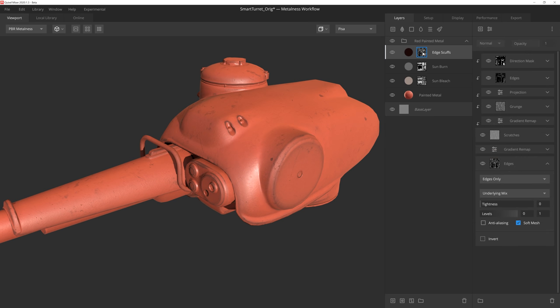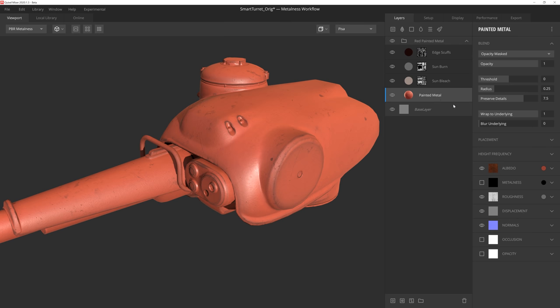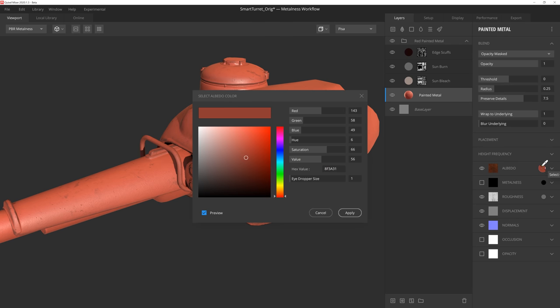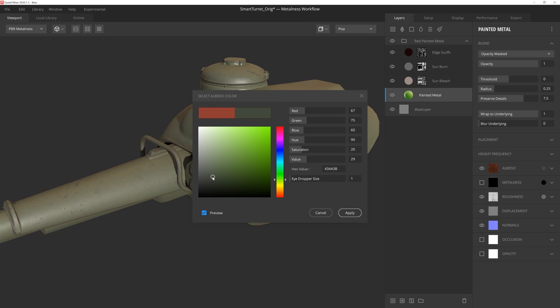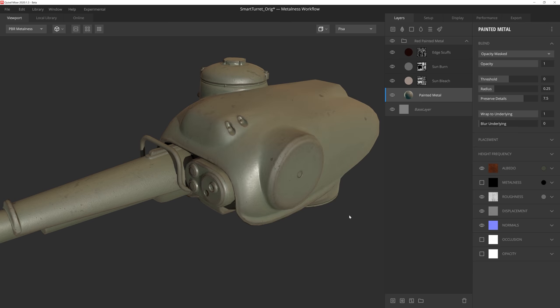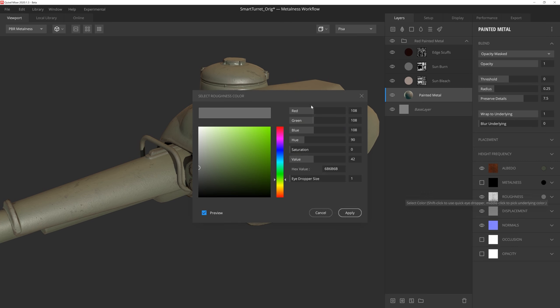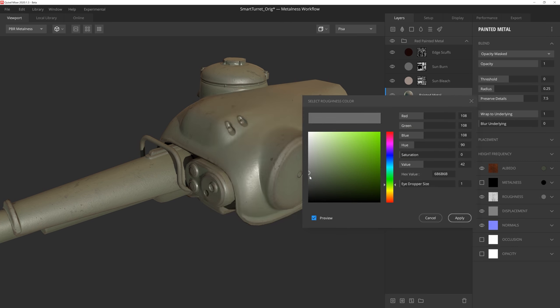Alright, as cool as it might be to have a red tank, I think maybe we should give this thing a bit more of a traditional color. So let's go down to the base painted metal layer here, and then we'll click on the color swatch of the albedo layer, and give the albedo a nice desaturated green look to it. There we go. And we'll also drop the roughness a small amount so we can get a little more sheen on the surface.